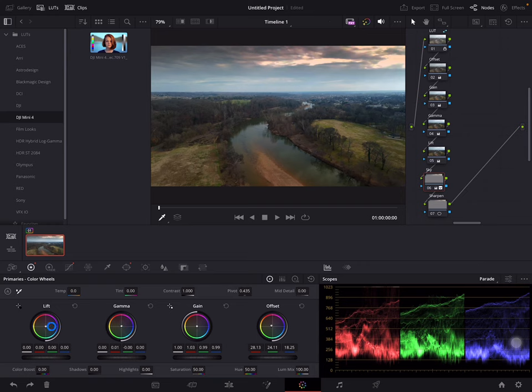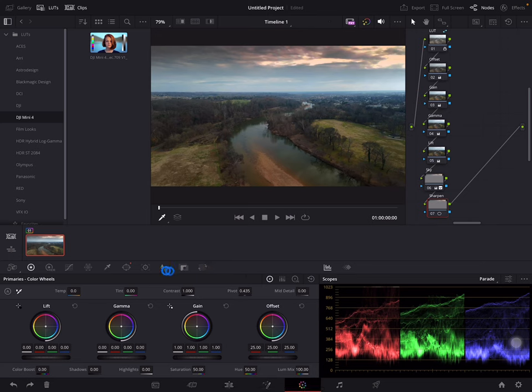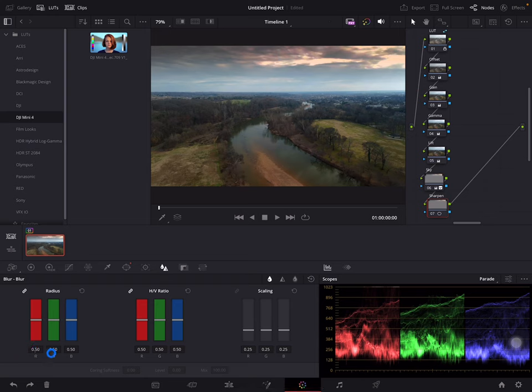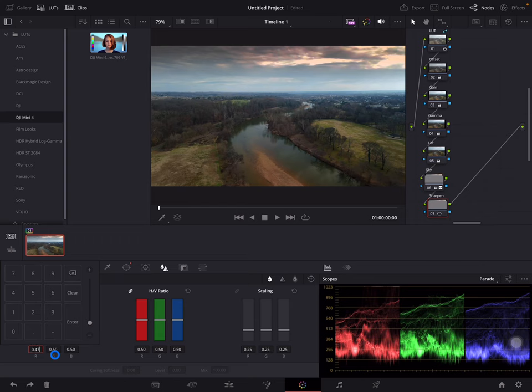Next, sharpen. So I'm going to click on the sharpen serial node, then click on this icon right here. Then under radius I'm going to come down to the bottom here and type in 0.47 and hit the enter key. And that's about enough sharpening that I like on my videos. All right, so I'm going to play some of this back.